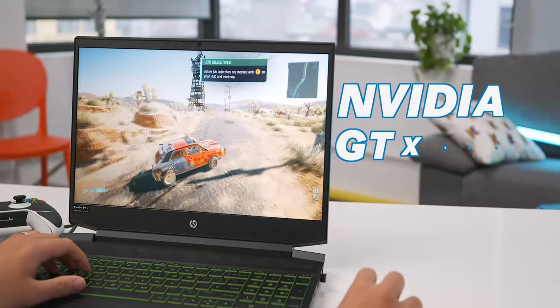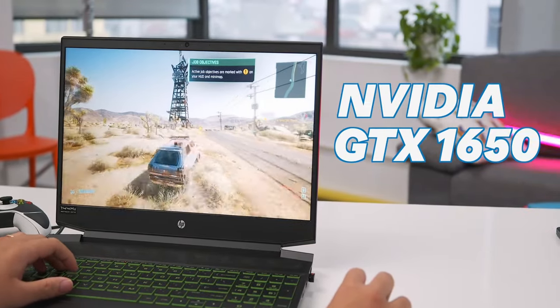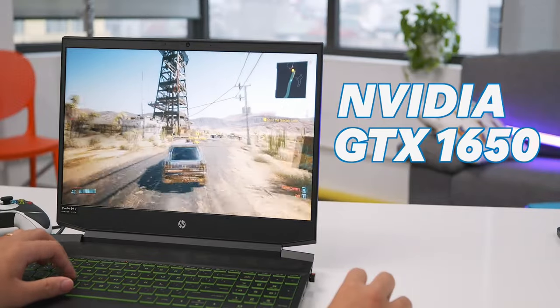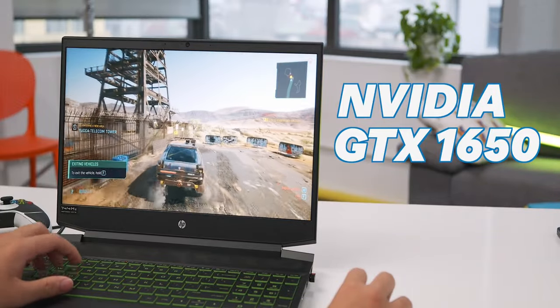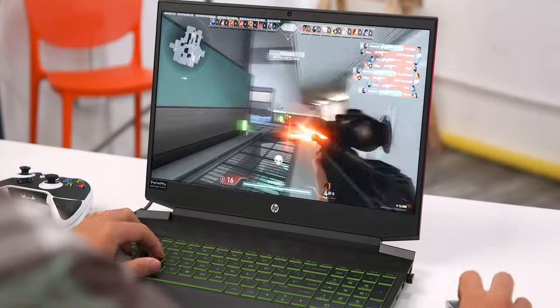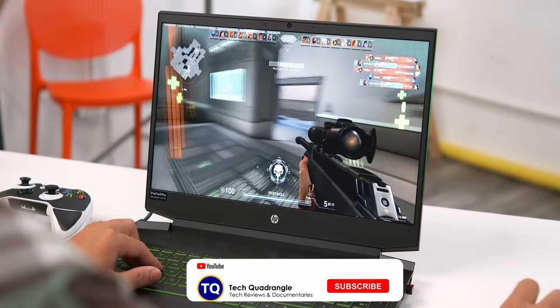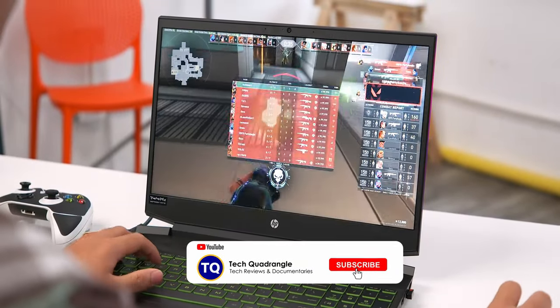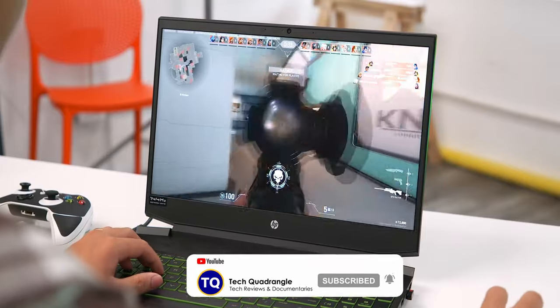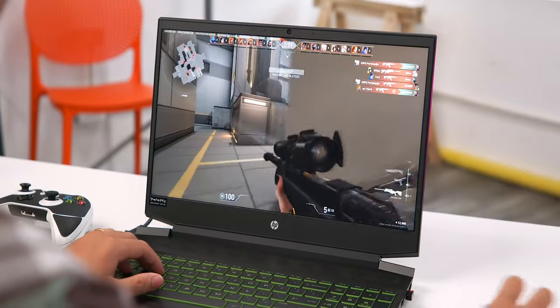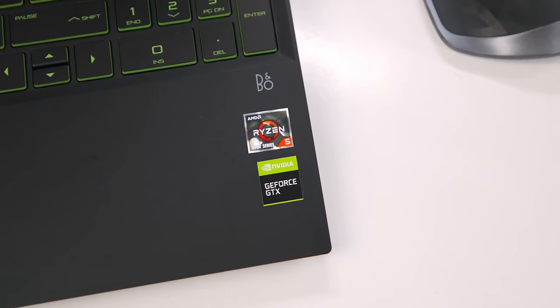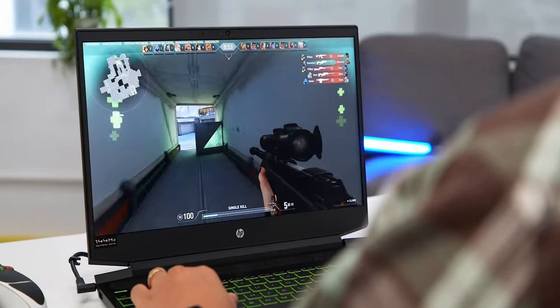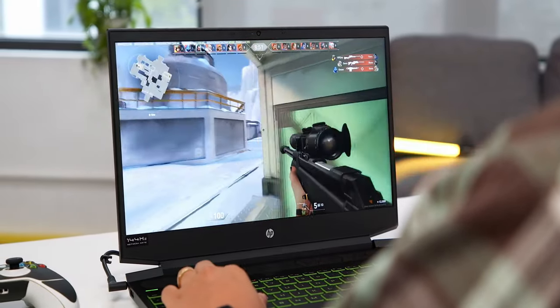If you're big on esports, having a refresh rate higher than 60 hertz is practically a necessity. A 144 hertz rate is standard on many higher end gaming laptops, but finding the same refresh rate on a budget conscious gaming laptop that costs under $900 is trickier. Once you get used to a 144 hertz refresh rate, it can be annoying to play on anything less.